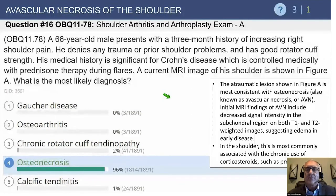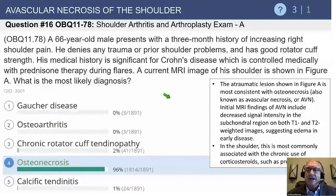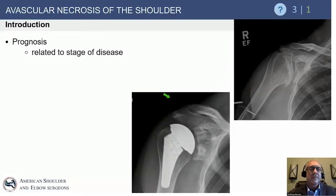The MRI findings show decreased signal in the subchondral region on both T1 and T2, suggesting edema and early disease — not suggesting fat. This is most commonly because of the use of corticosteroids in the shoulder.